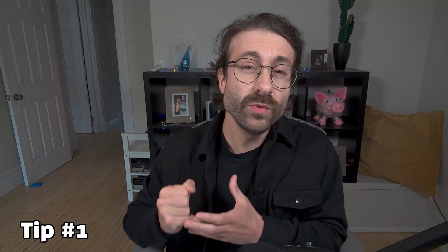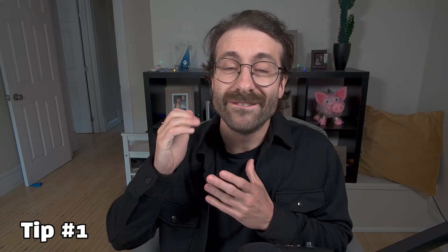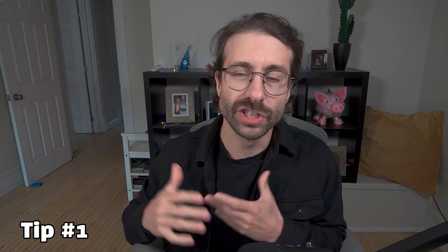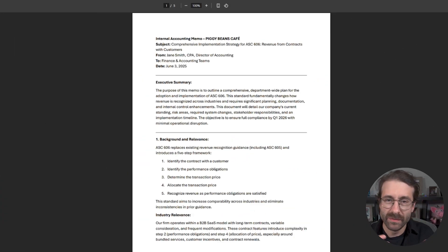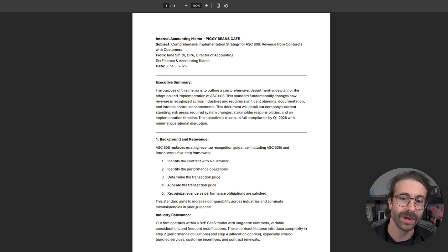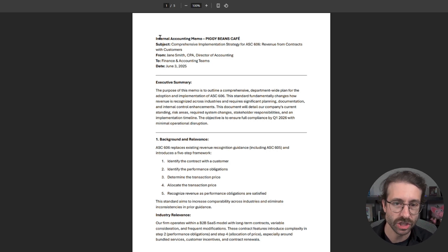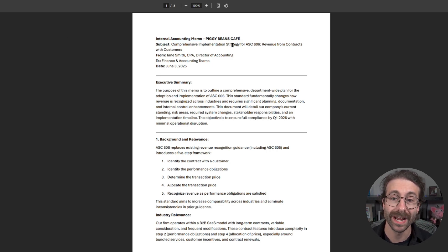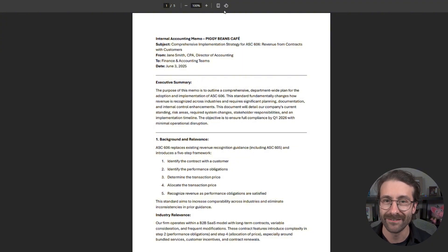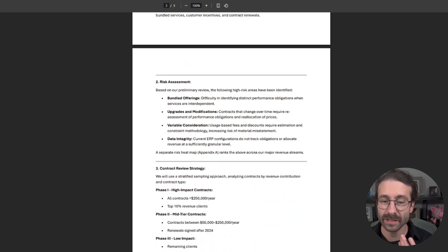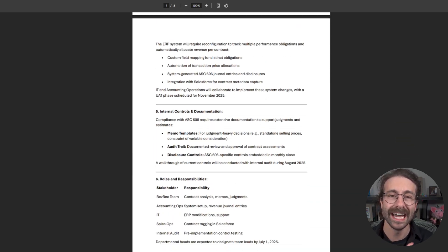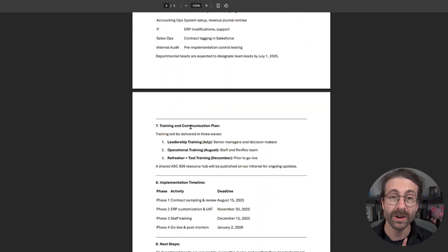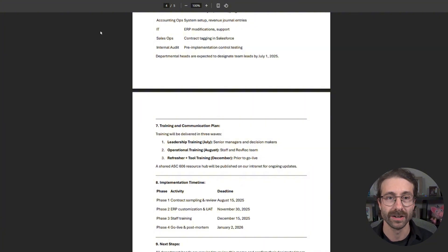Have you ever received a 5 or 10 pages long PDF audit memo, revenue recognition memo, like this one right here? So I have a memo, 5 pages. It's an accounting memo for ASC 606 for the Piggy Beans Cafe, 5 pages. It's a PDF. I don't have time to read it.